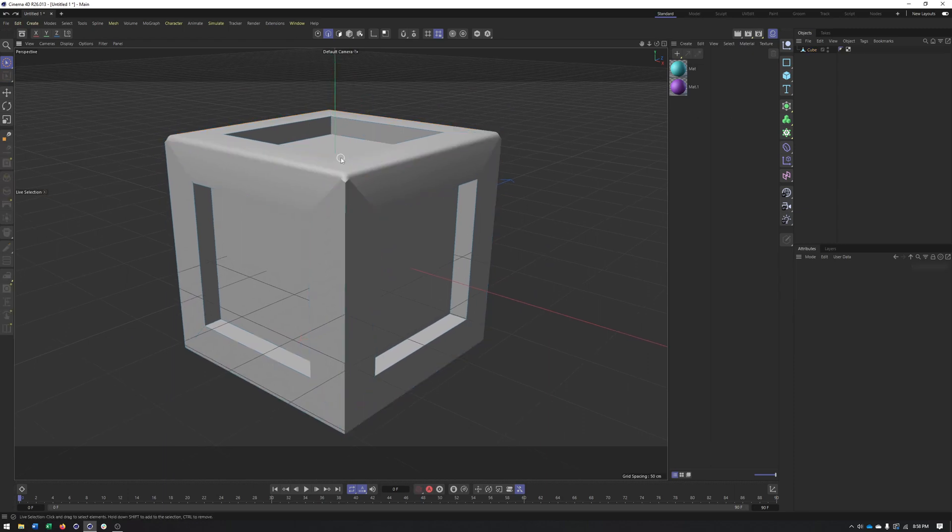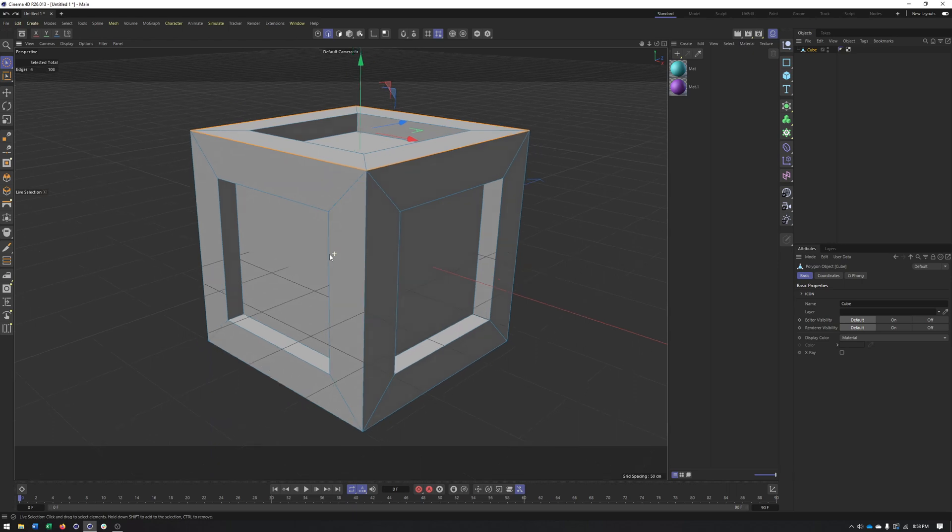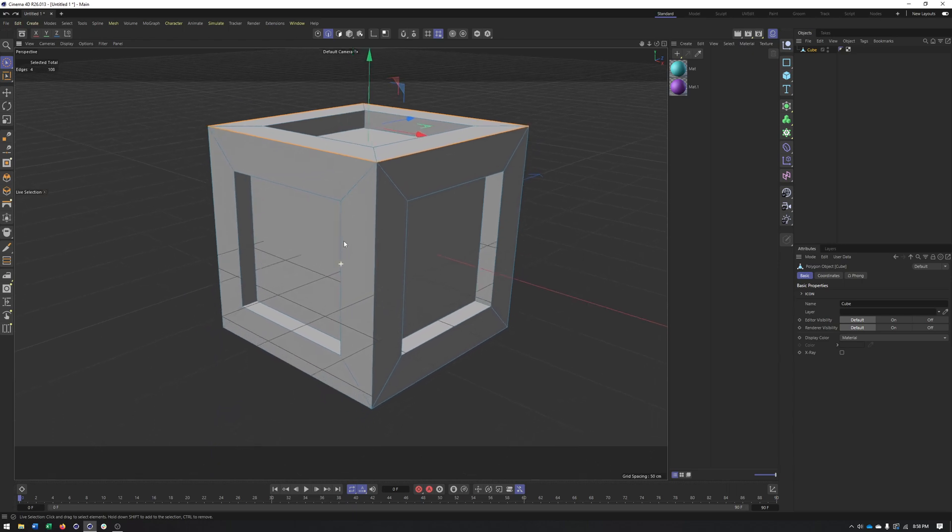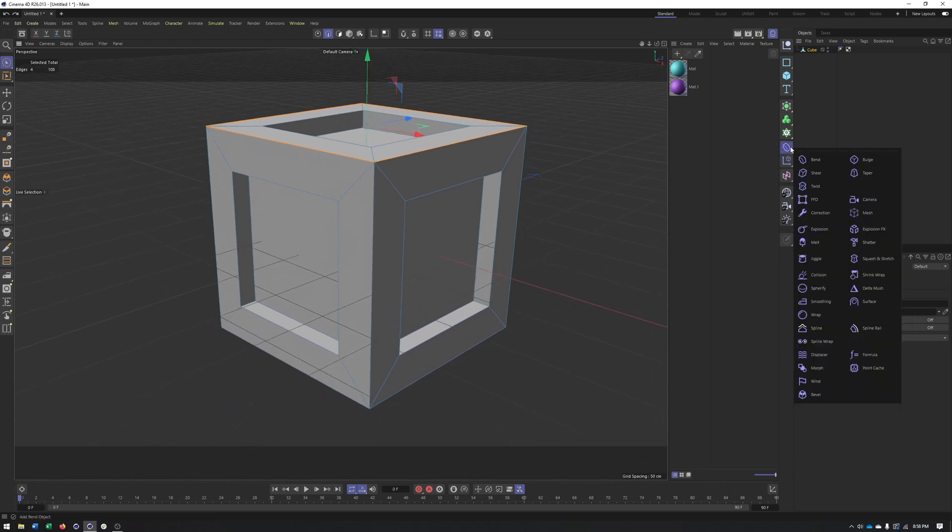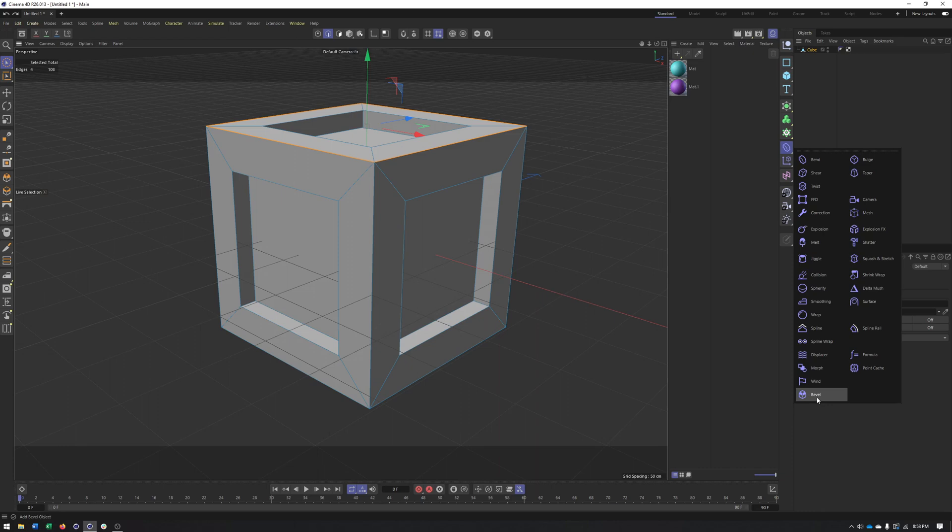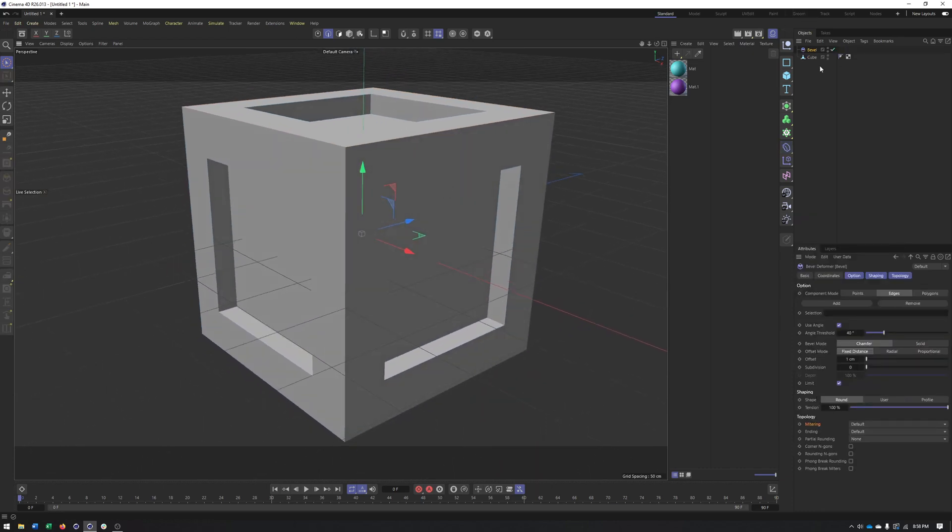So that's where the bevel deformer comes from. It allows us to do a lot of the same things we can do with our bevel tool, but in deformer form. So we can find this under our deformers, and it's at the very bottom here. And I feel like it goes overlooked, not utilized as much as it could be.